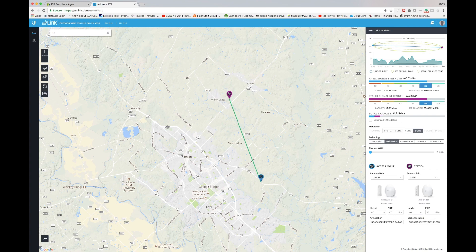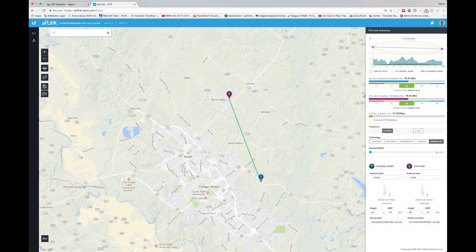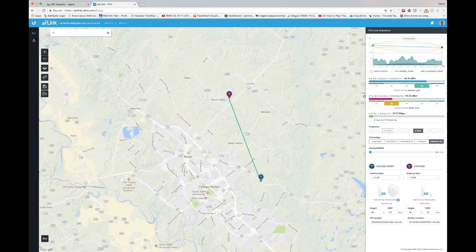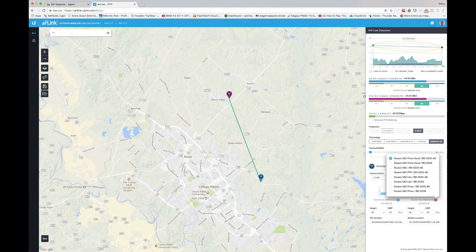We start by selecting the technology — either AirFiber, AirFiber X, AirFiber FX, AirMax, or AirMax AC. I'm going to go with a simple AirMax AC link, then choose between 2.4 or 5 gigahertz. It then shows the various antenna gains Ubiquiti offers for that product. In this case, I've selected a 31 dBi antenna for the access point end and the same antenna for the station end. The product matching this specification is the Rocket 5AC Prism Gen 2.